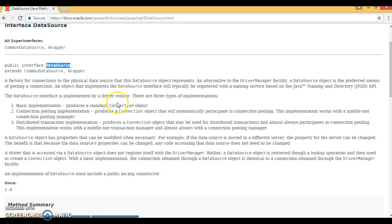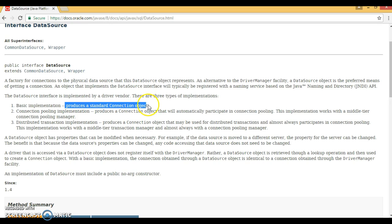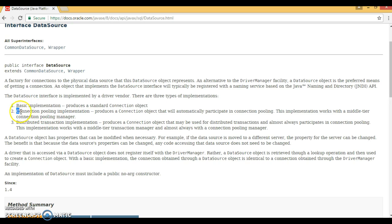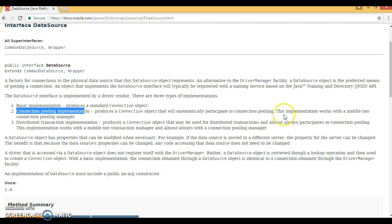DataSource provides three types of implementation. The first type is basic implementation, which produces a standard connection object — this is almost equivalent to taking a connection from the DriverManager. The second implementation is connection pooling implementation, which produces a connection object that will automatically participate in connection pooling. This implementation works with a middle-tier connection pooling manager.